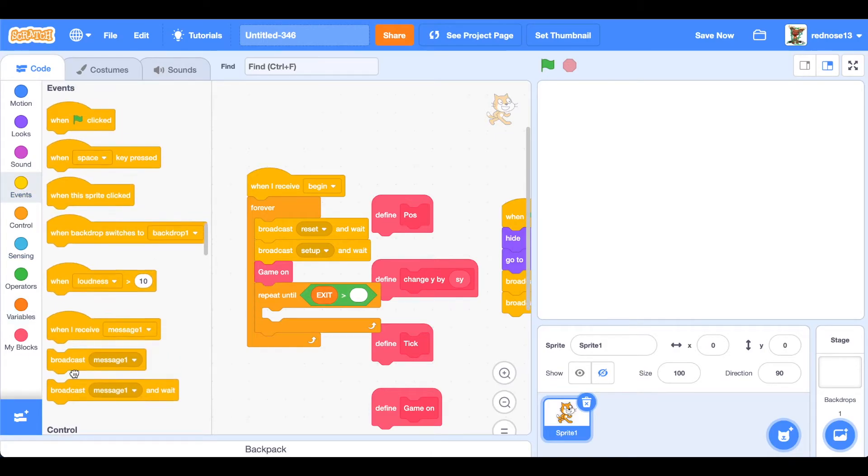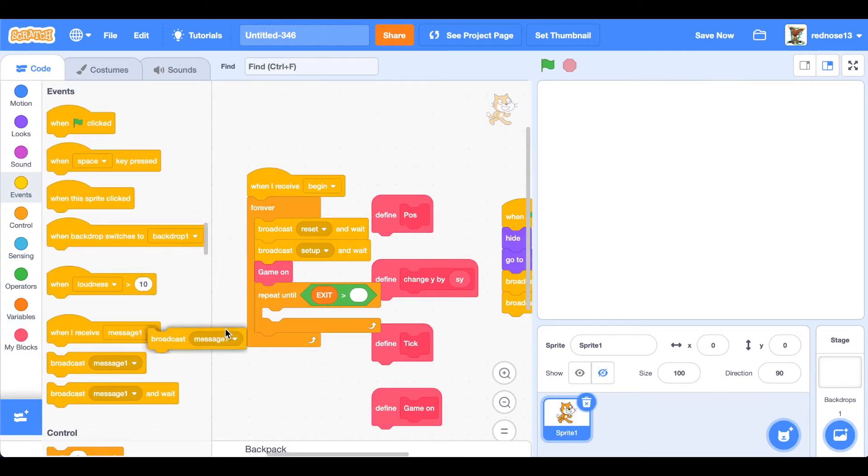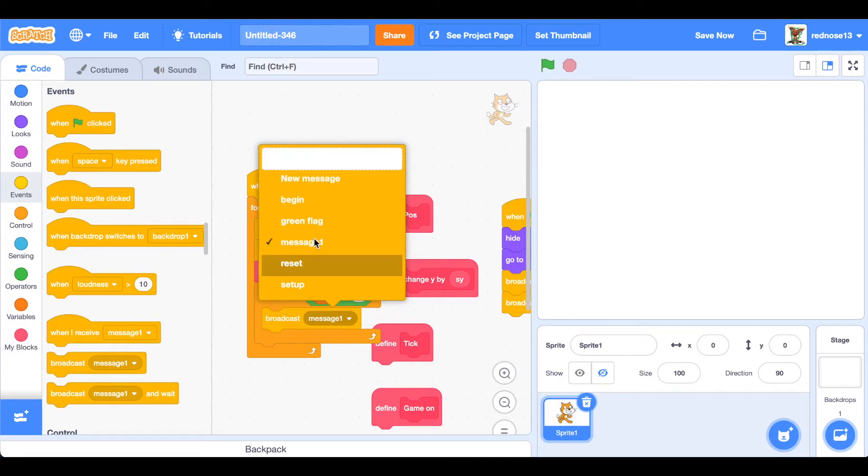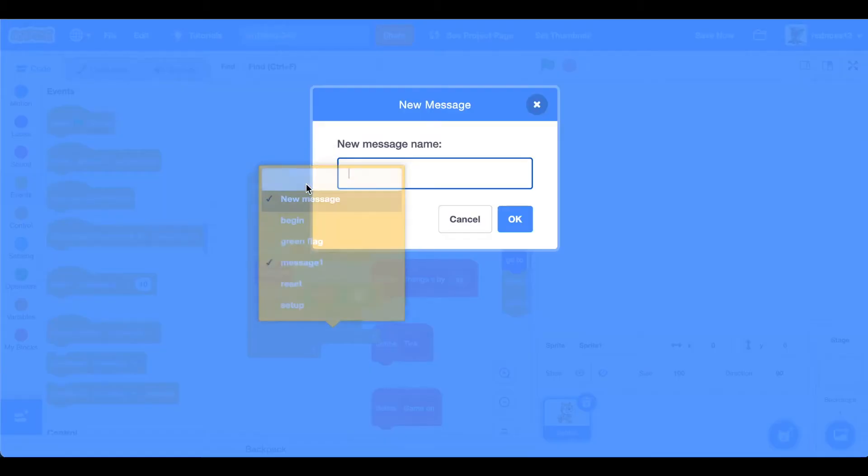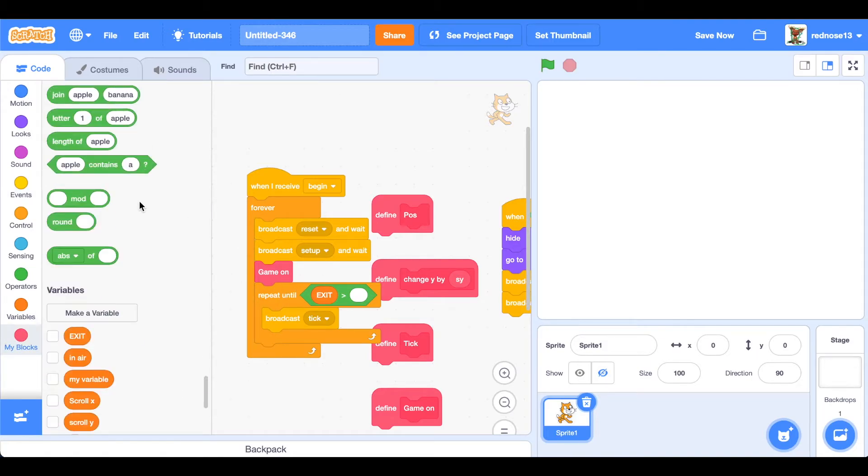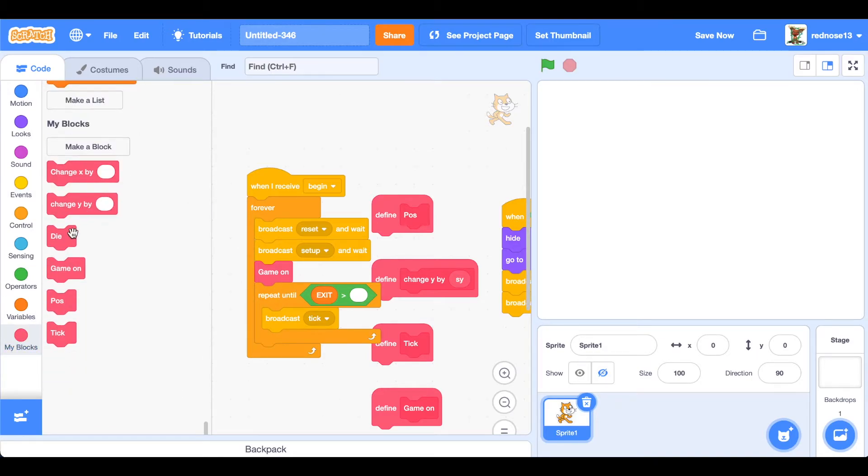But once it breaks that loop, then we know that something has happened, either good or bad. And then, instead of that, just a normal broadcast, make a new message, call it tick, which will be telling all the platforms hey, time to update your position. And then plug in the tick custom block respectively.